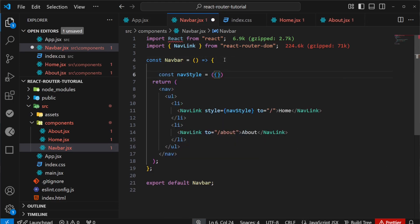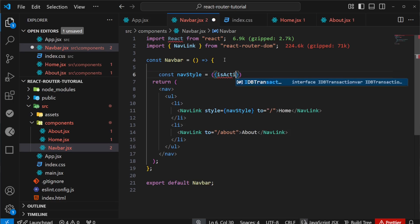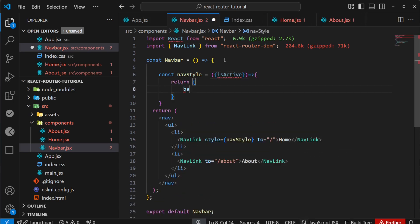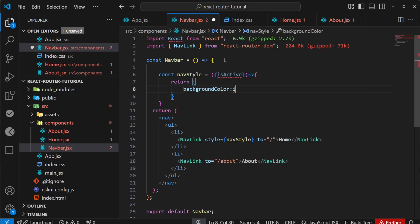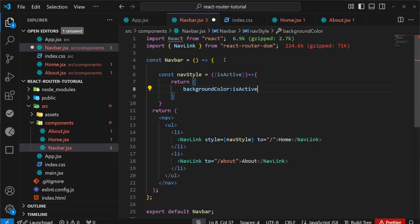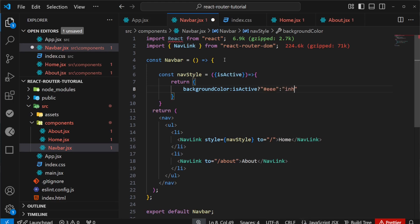This function receives a prop isActive. Here I can return JavaScript styles. Let's say backgroundColor. If this is active, I'll return a background color of #EEE, otherwise just inherit from the parent.